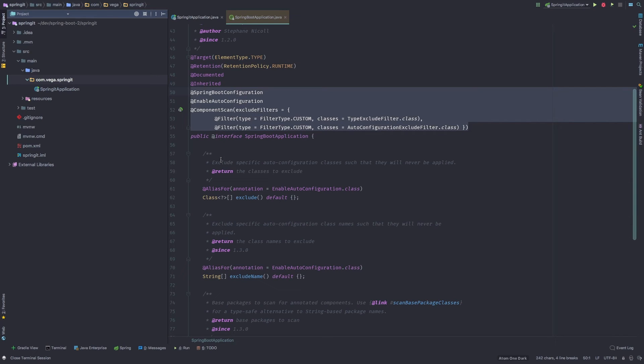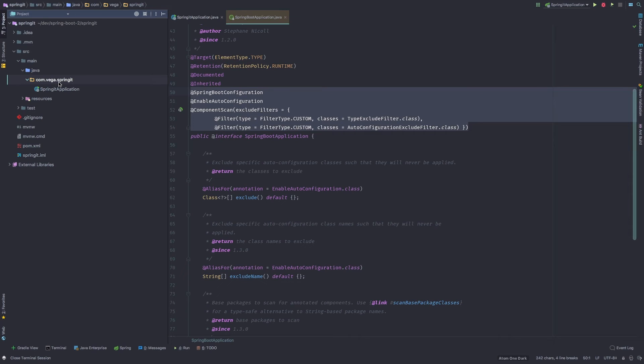Because this @ComponentScan is now searching within this package to look for other components. If you create them outside, say, com.vega.foo, then you need to be able to tell Spring, I want you to look in that package for classes as well. So not to get off on a tangent, but that's pretty much just all I wanted to say about that.